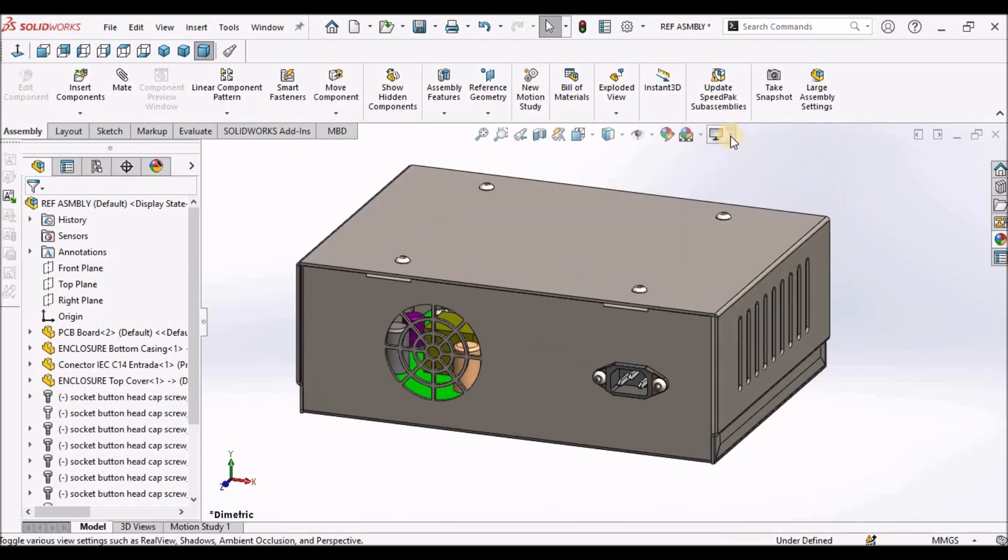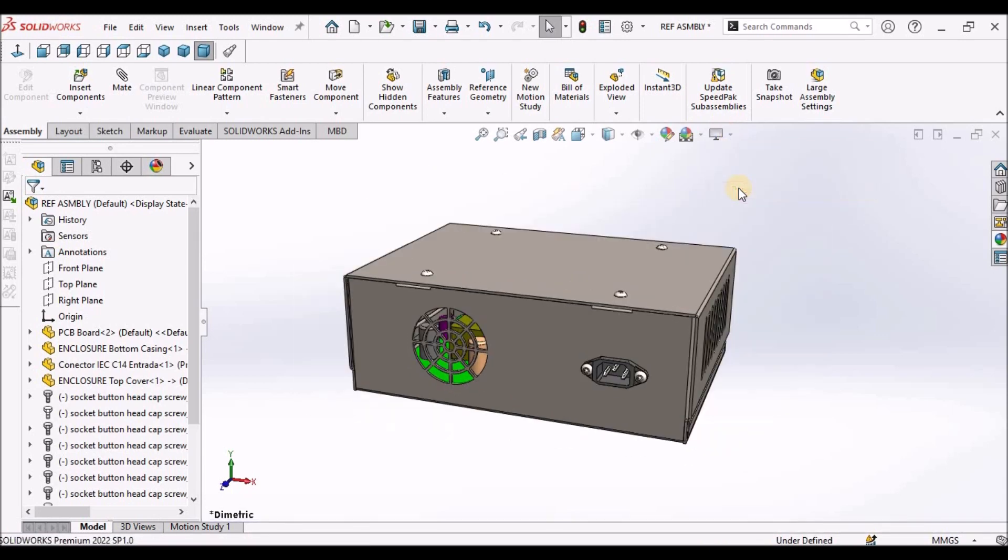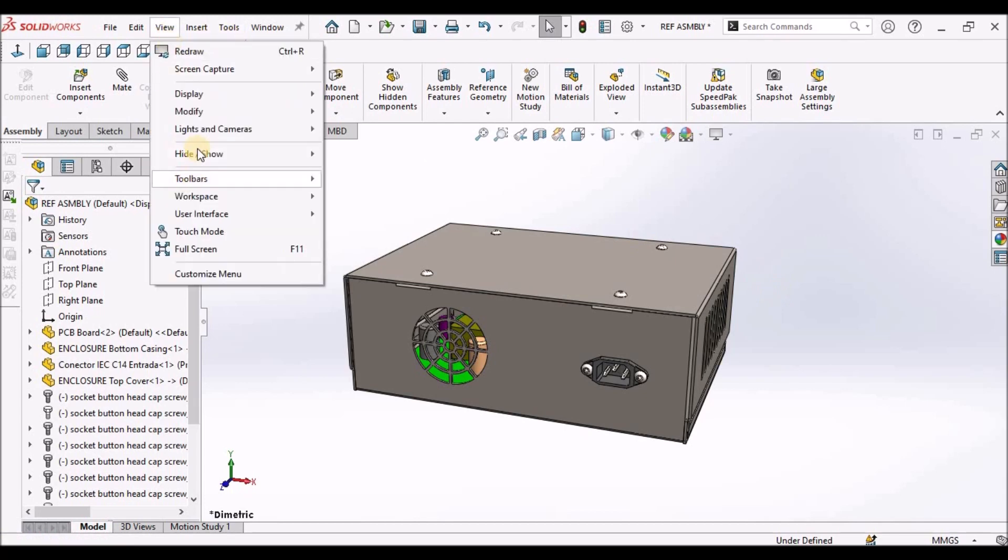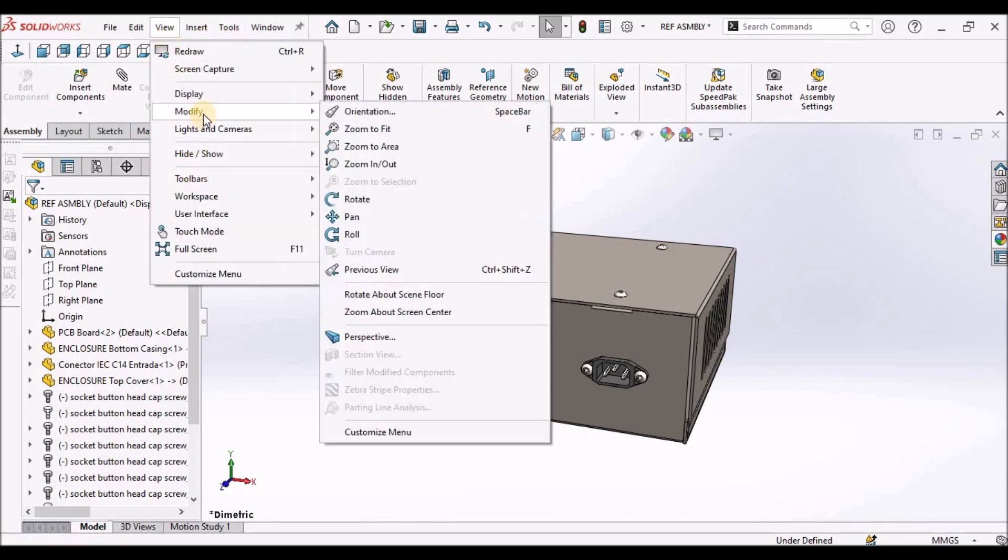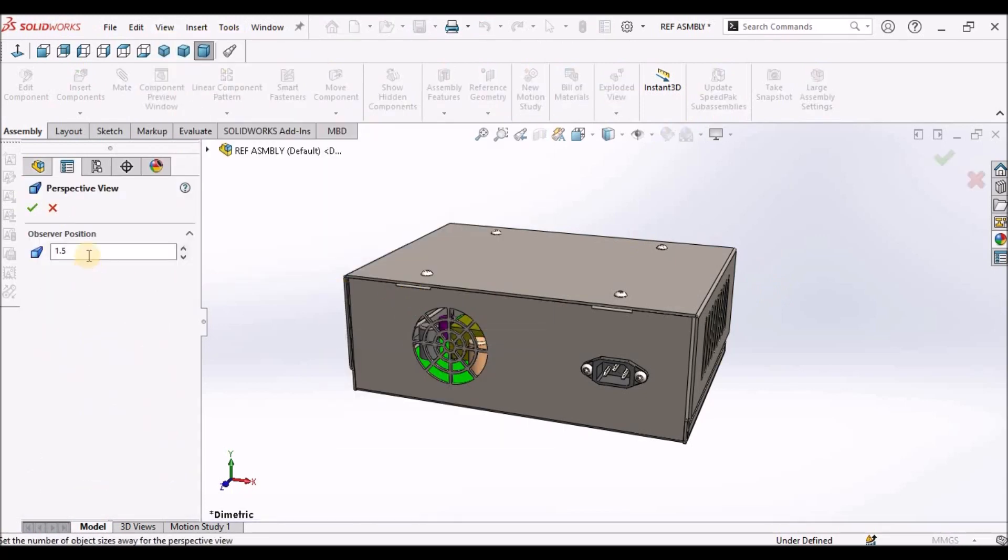This is the normal view and this is the perspective view. Similarly, we can modify the values as per requirement. So it is 1.5.